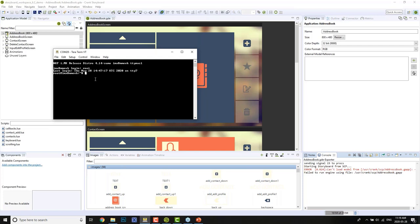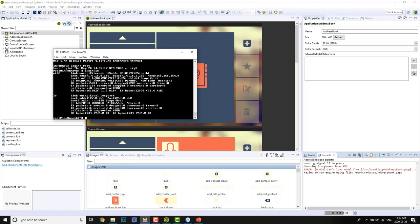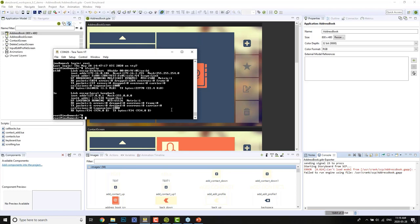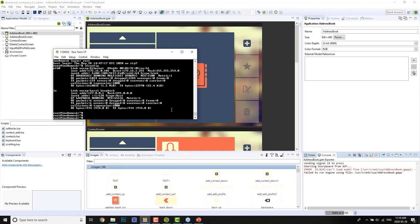We're on our embedded hardware system now. The first thing I always like to do is run ifconfig, which simply prints out the Ethernet information — you can see our IP address here, which matches what we were displaying on the display. The second thing is there's obviously something happening on this board — you plug it in, flash an SD card, and it auto-boots into a nice Crank demo launcher with a couple of different apps.